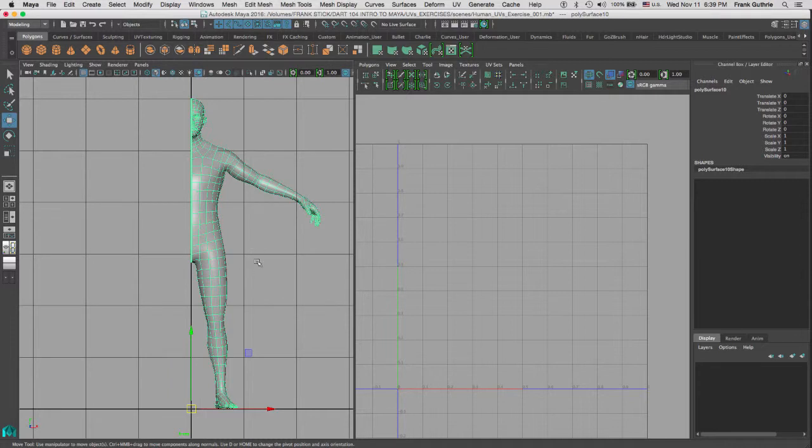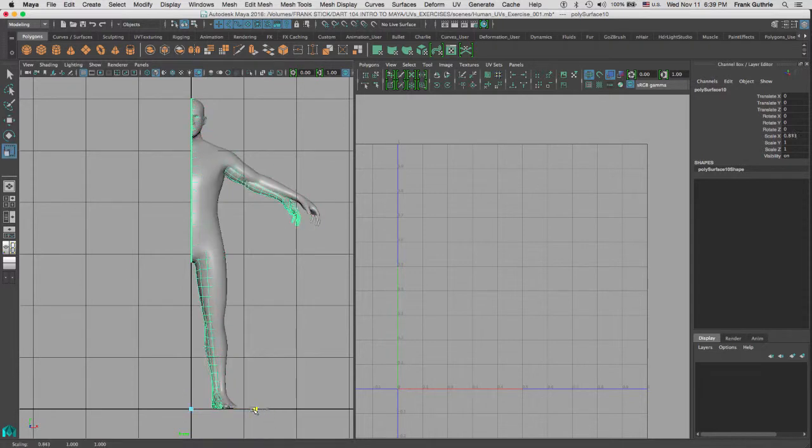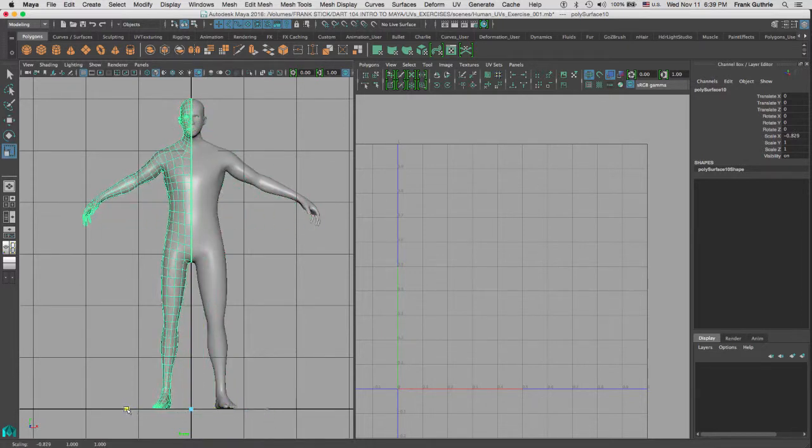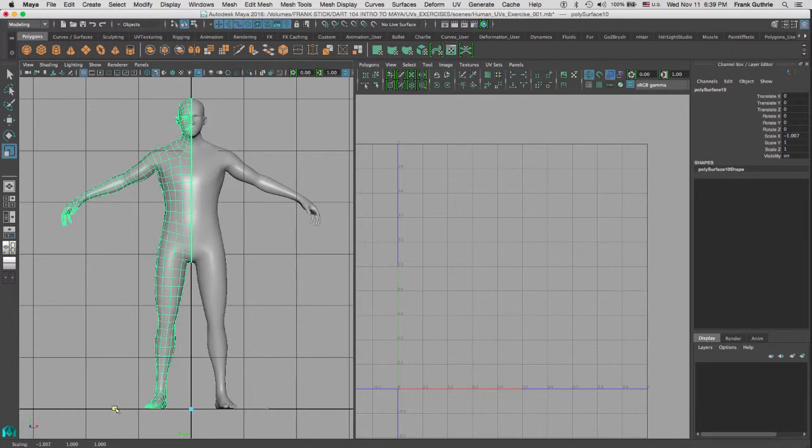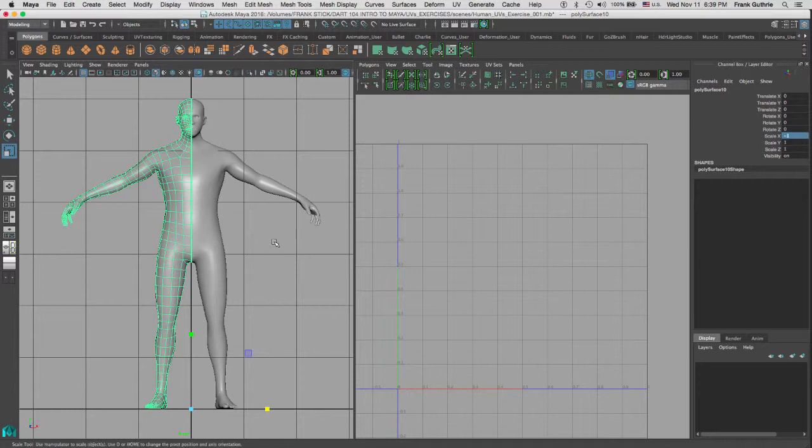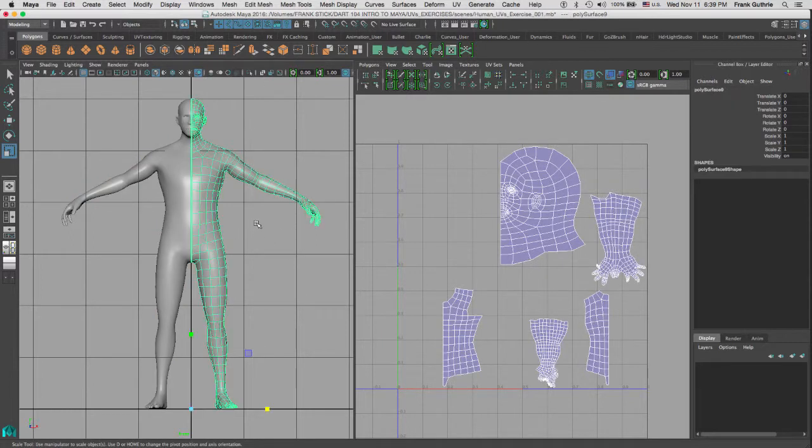And again, the trick is to scale this character, the duplicate, on the X. So if I hit R for scale, and I scale it on the X, you will notice that if I go down to negative 1, and I am going to go to my channel box, select the scale movement we did, and retype negative 1. This is a perfectly mirrored copy of our original.